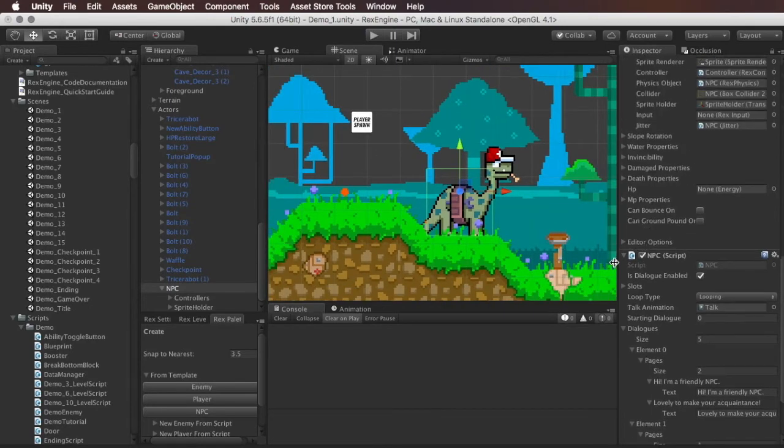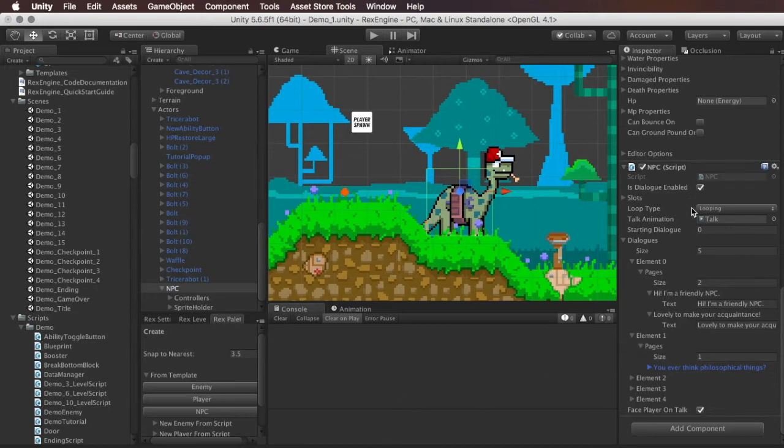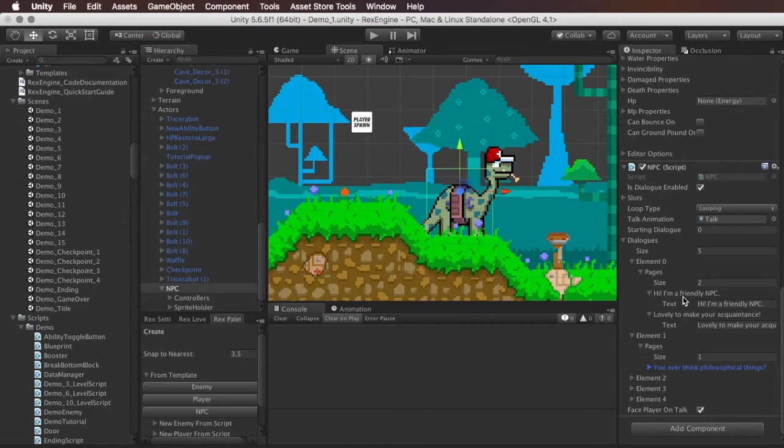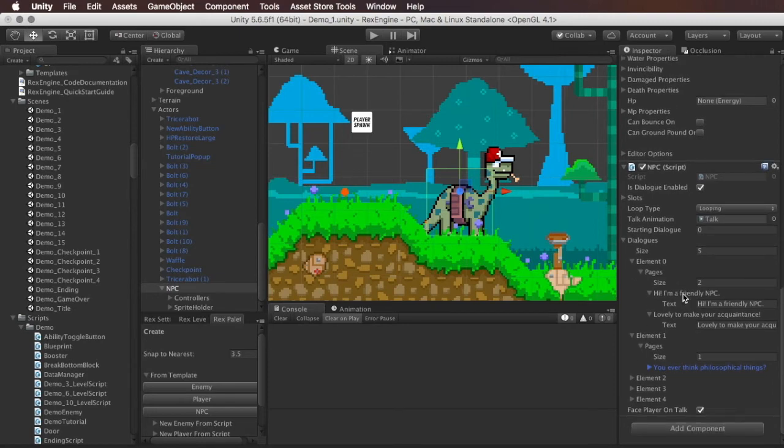So the last cool thing I wanted to talk about with NPCs is that although there is a template you can use to create NPCs really quickly, all the NPC script really is, is an additional component on top of existing characters. So for example, if you want them to be an enemy even, or if you want them to take advantage of other features like walking around or jumping, or basically anything else that any other character in Rex engine can do, you can do that really easily.